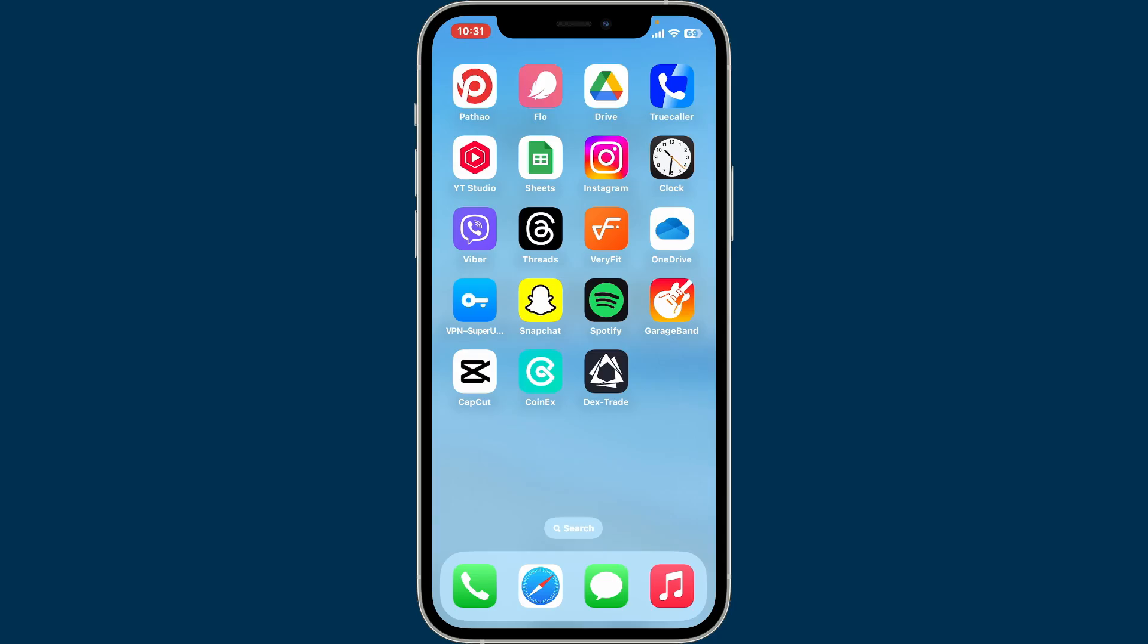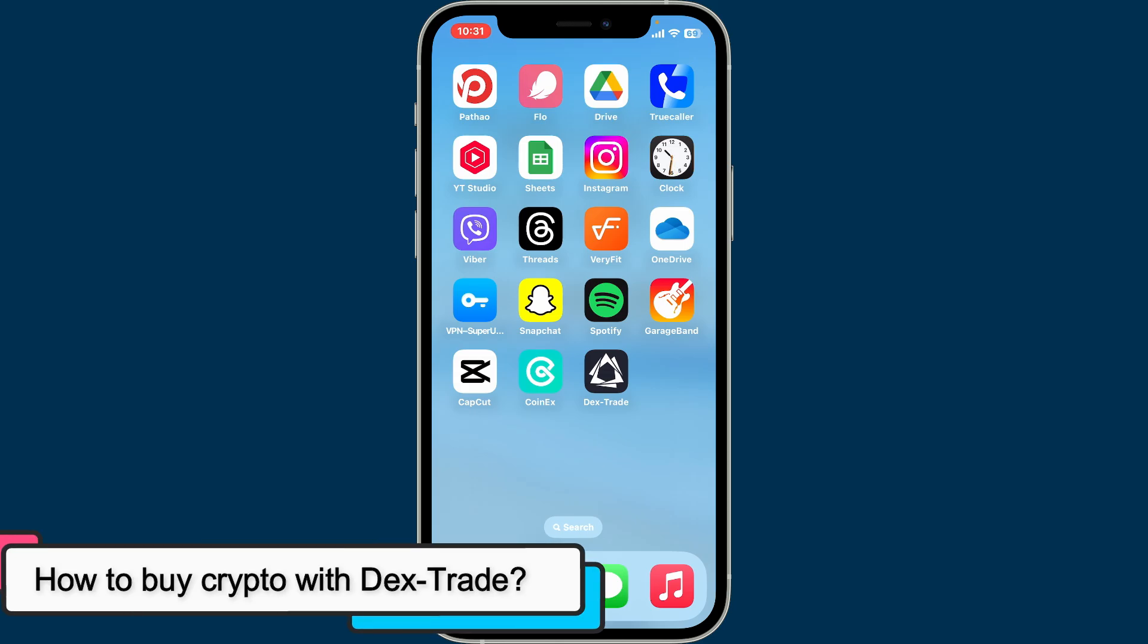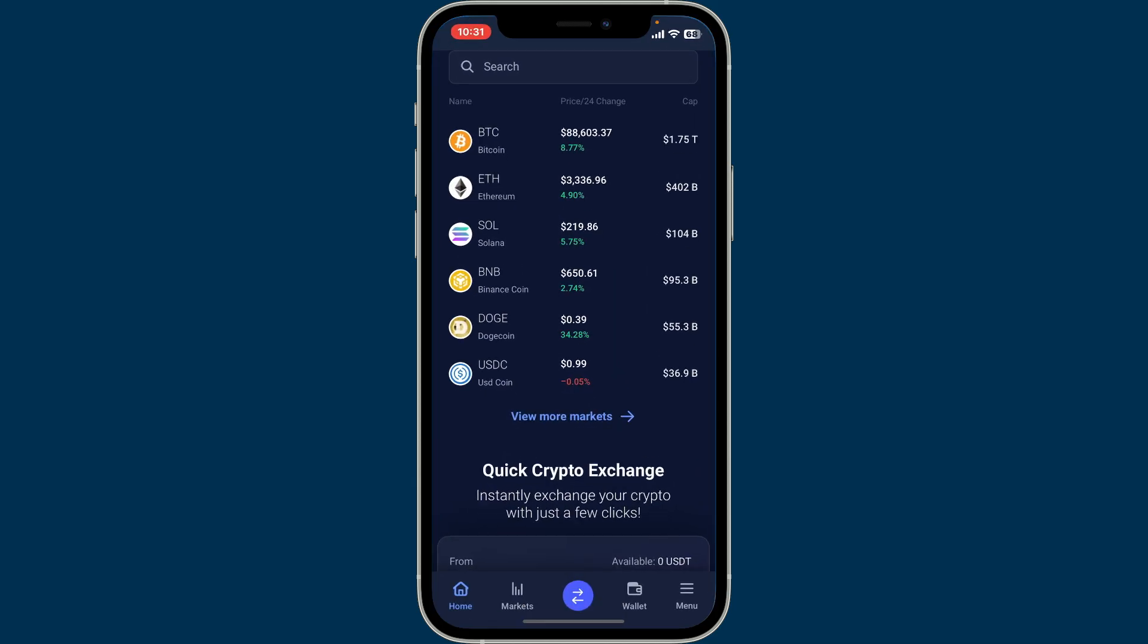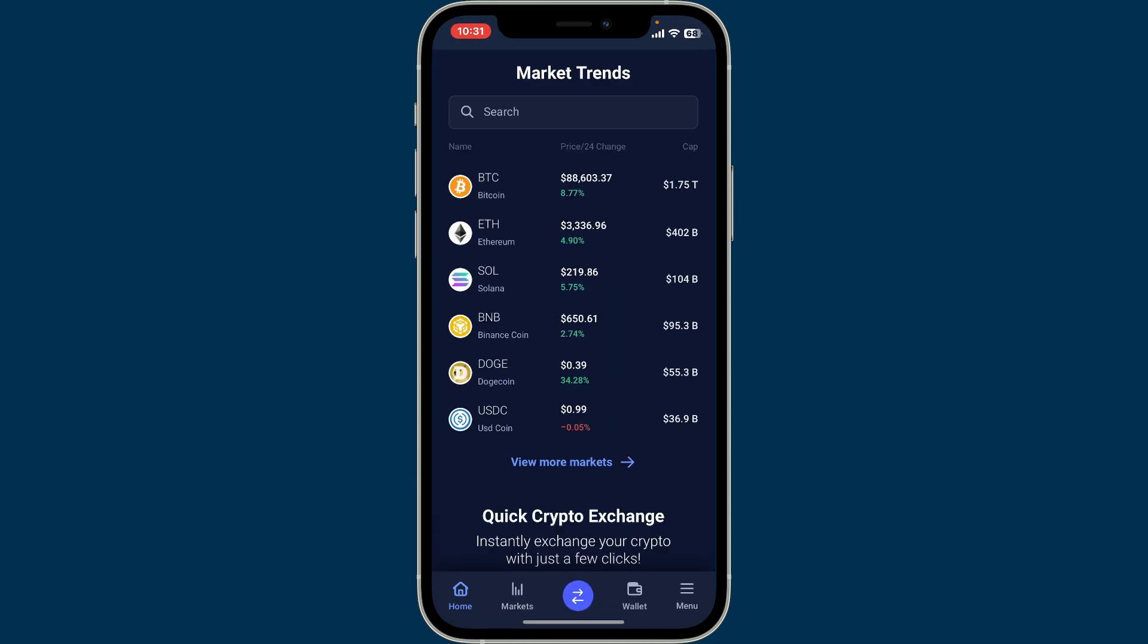Hi everyone, welcome back to another video from Crypto Basics. In this video, I'm going to be showing you how to buy crypto with Dex-Trade. To buy crypto on Dex-Trade, first of all, launch and open the Dex-Trade application and log into your account.